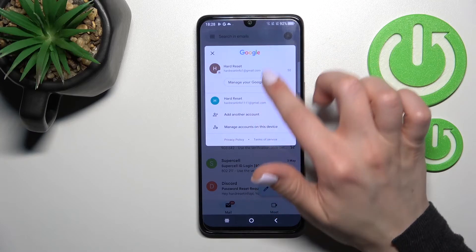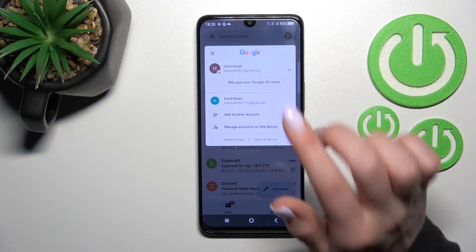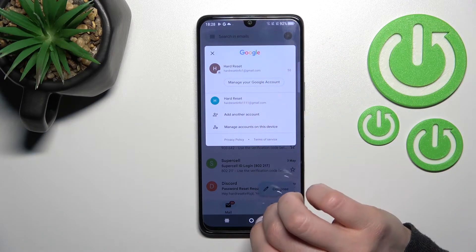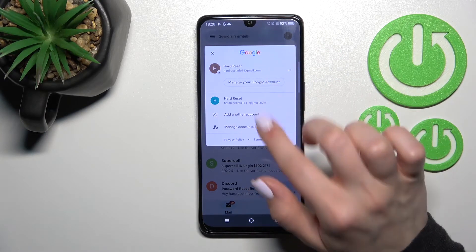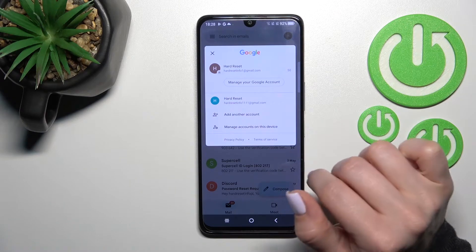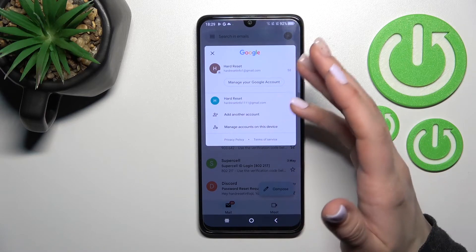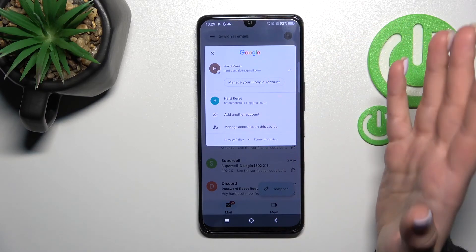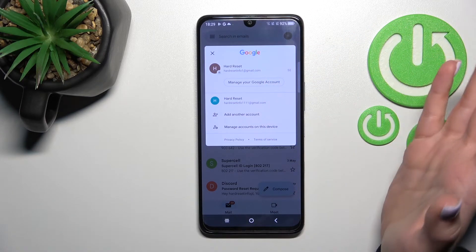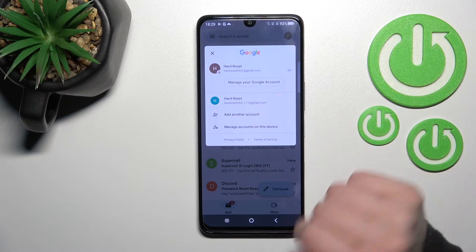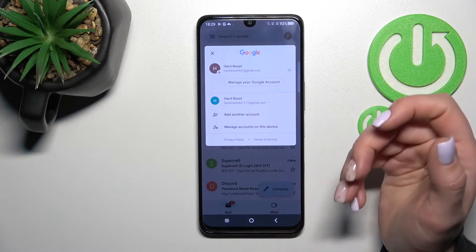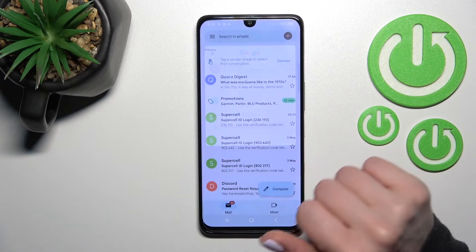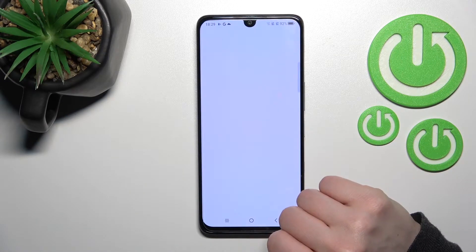Here you'll see that we're logged into two accounts at the same time. To log out from an account in the Gmail application, we need to log out from the Google account on our device. To do that, click here to manage accounts on this device.